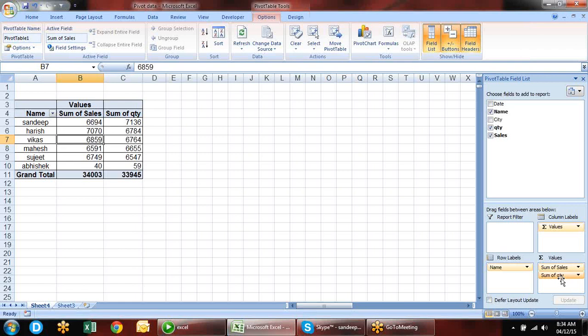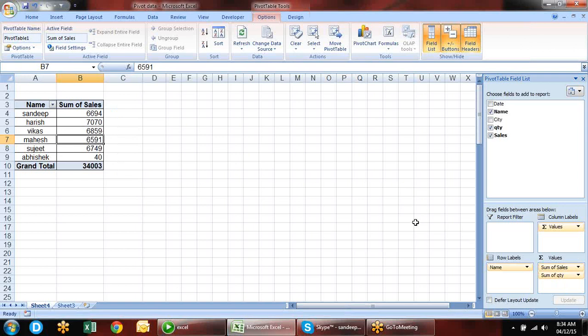Let's talk about report filter — it is a very powerful tool. In report filter we have entered city data. There is a checkbox we can use to filter, and we can see any city's data. With 'Select Multiple Items' you can see data for multiple cities.